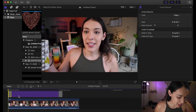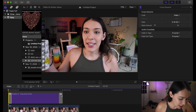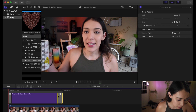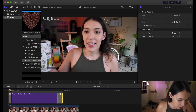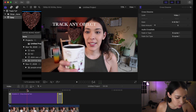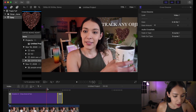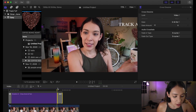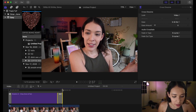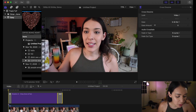What I did was add a cross dissolve to the front and to the end of it. I'm going to make this cross dissolve a little bit bigger. That's pretty much it! Track any object — and then the dissolve right there. You guys see that? Cool.